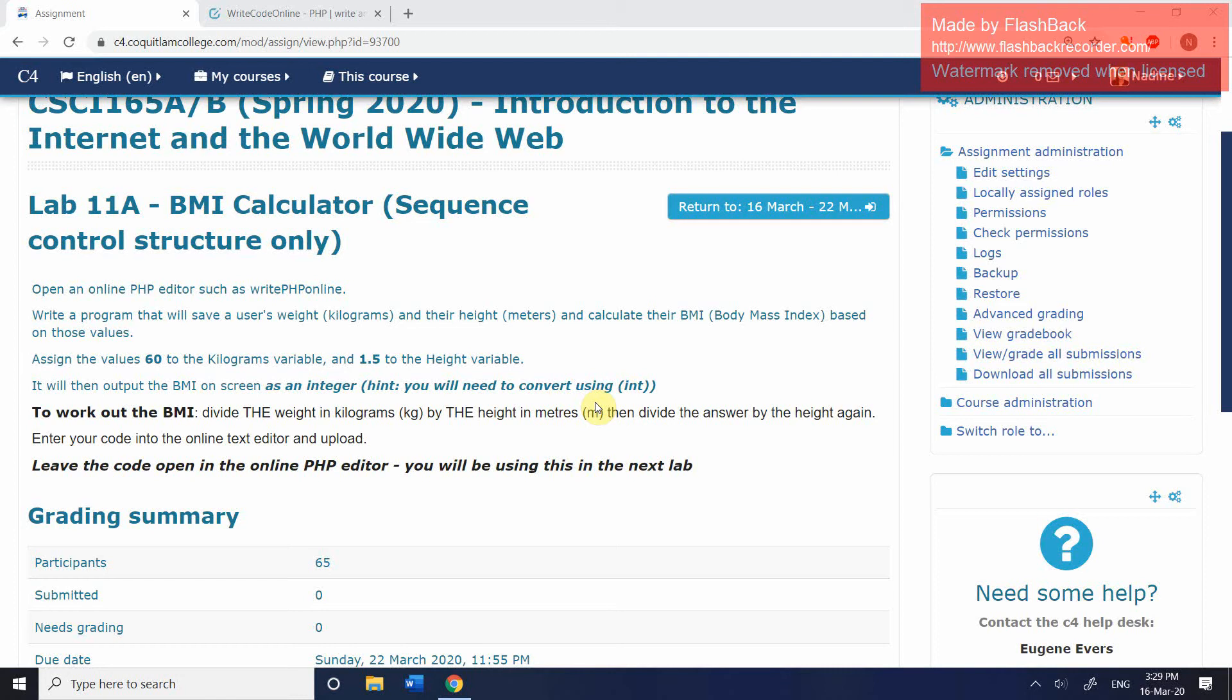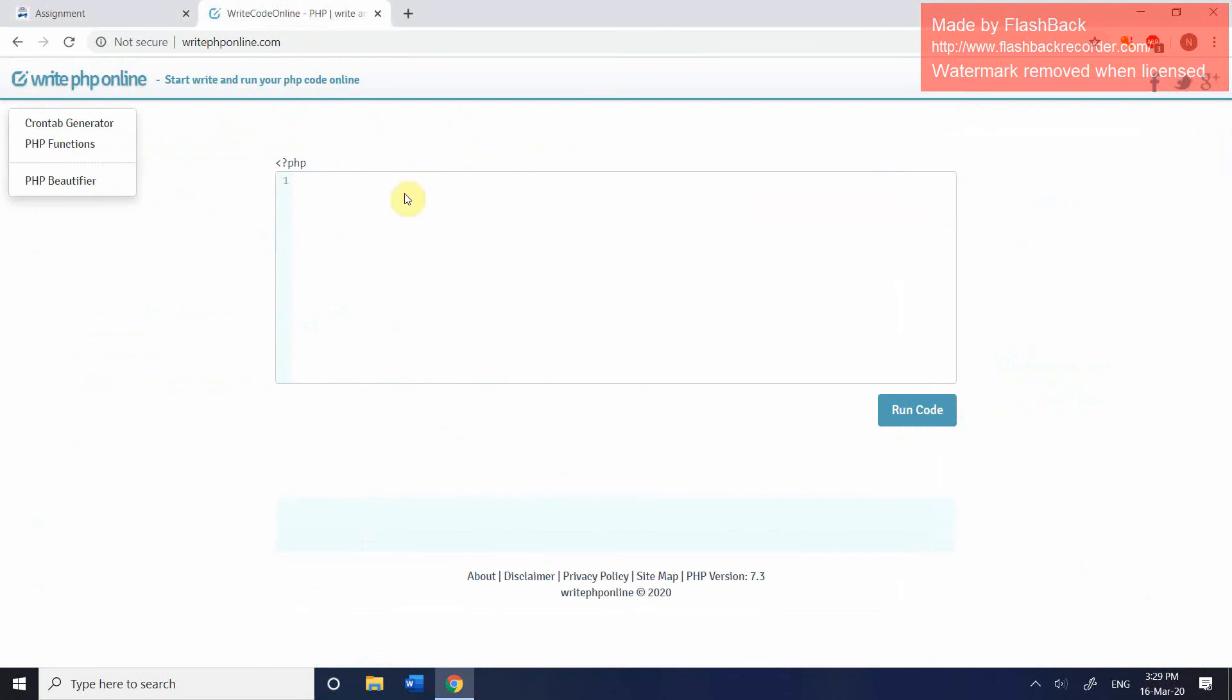In the second lab, in lab 11b, then we're going to take that one step further and we're going to use what's known as a decision control structure in order to determine what category do they fall into. But for now all we want to do is create this very basic program. So if you go into write PHP online, the first thing that we're going to do is create three variables. The first variable is going to be used to hold the user's weight in kilograms and we're just going to program it in and I'm going to put in the value 60.